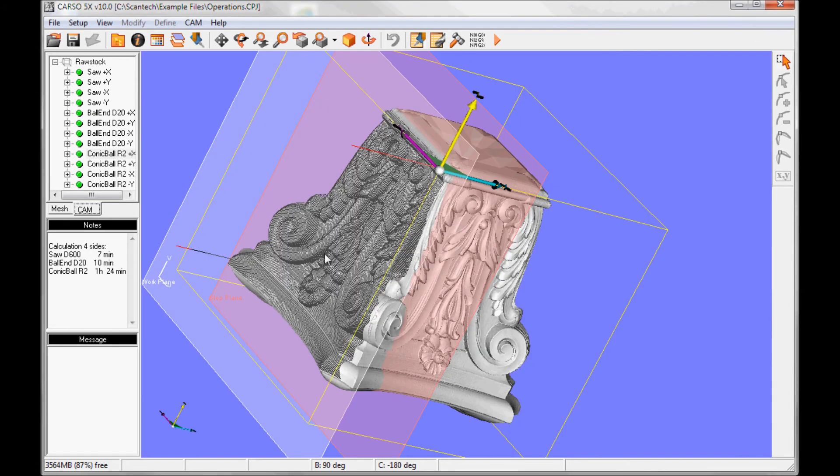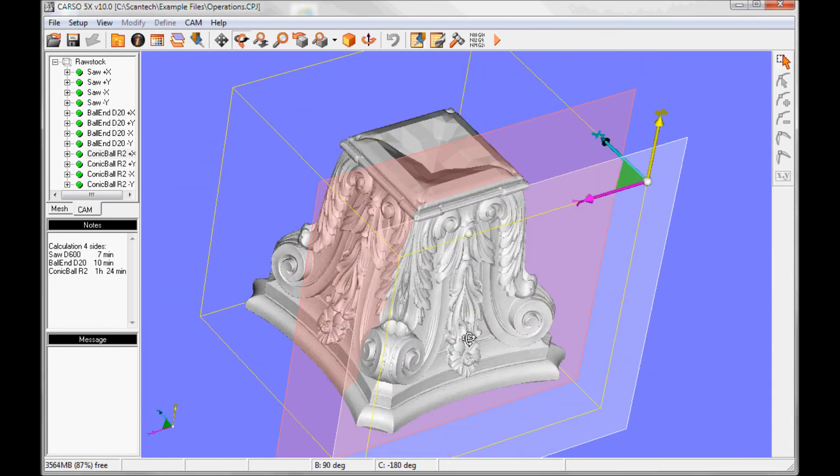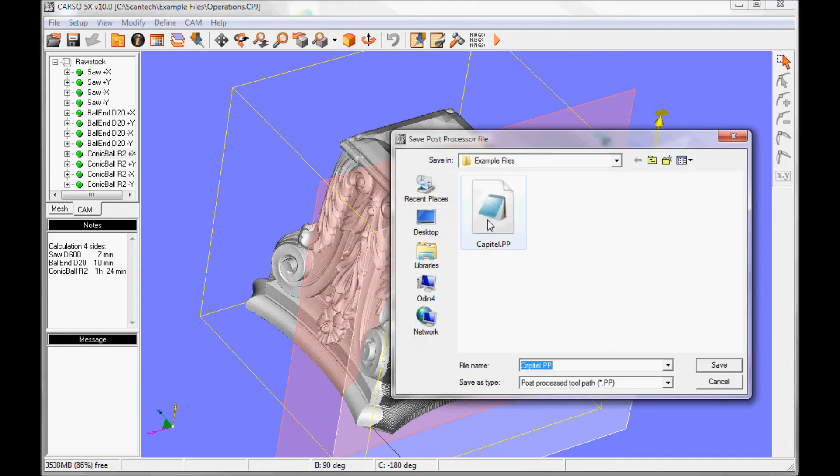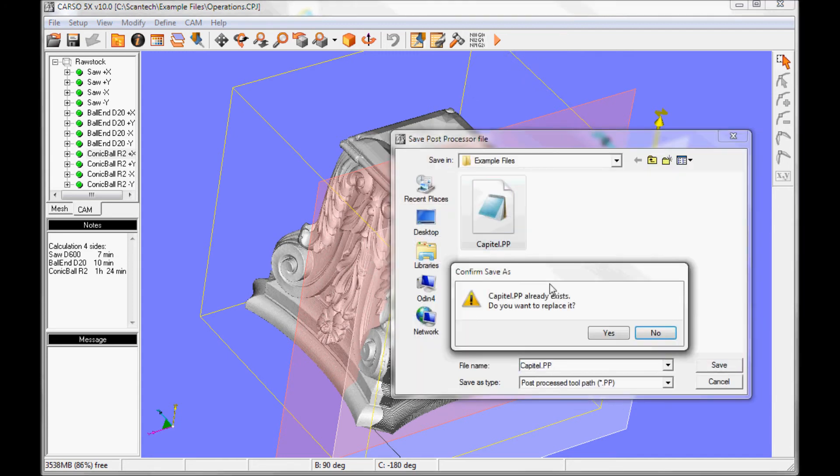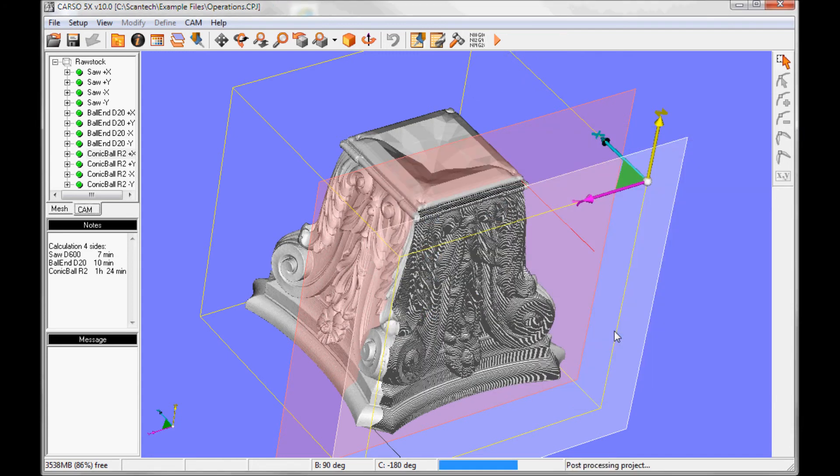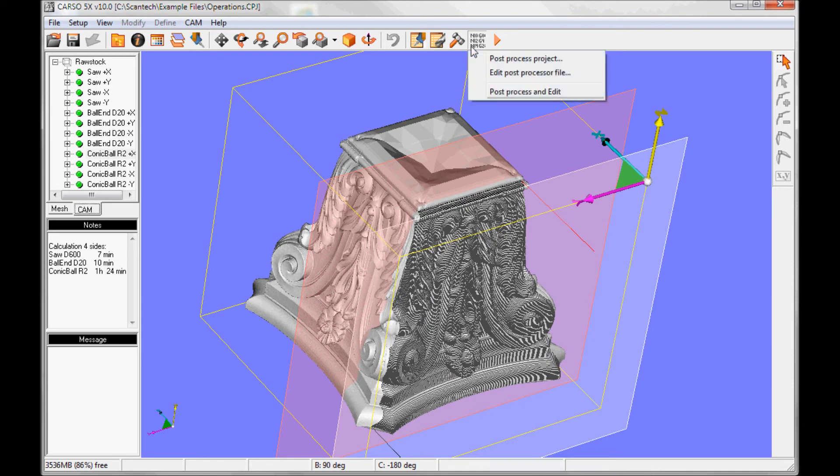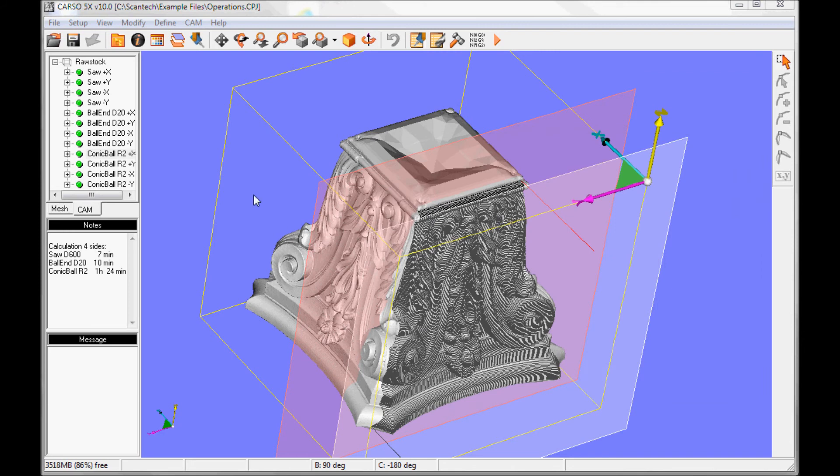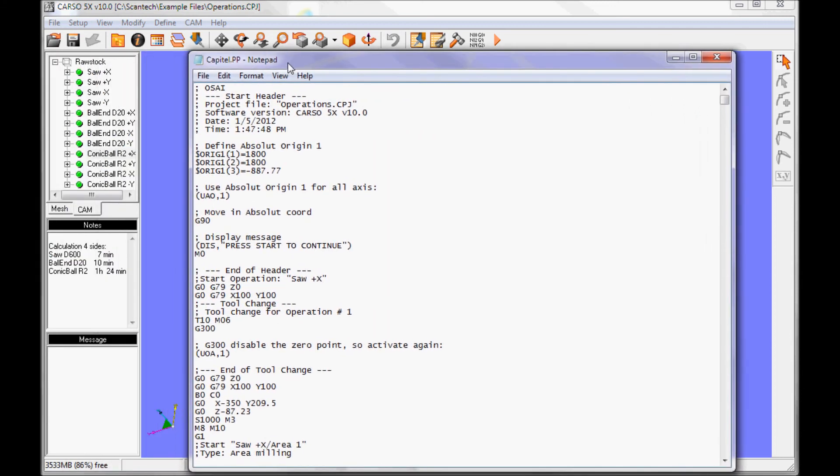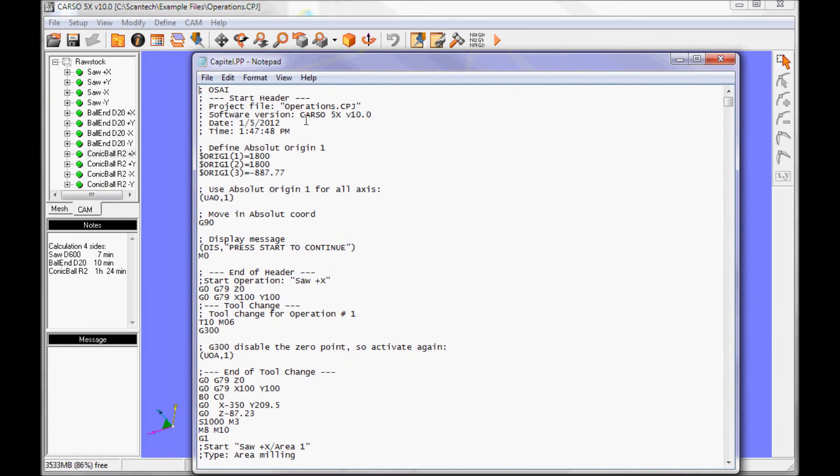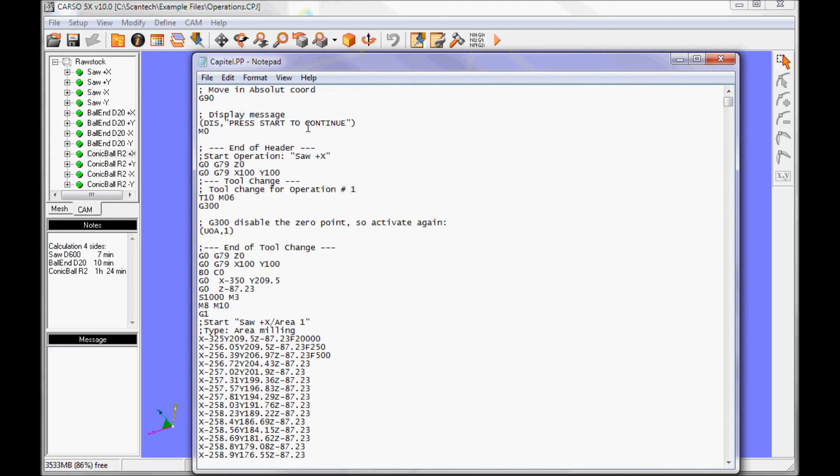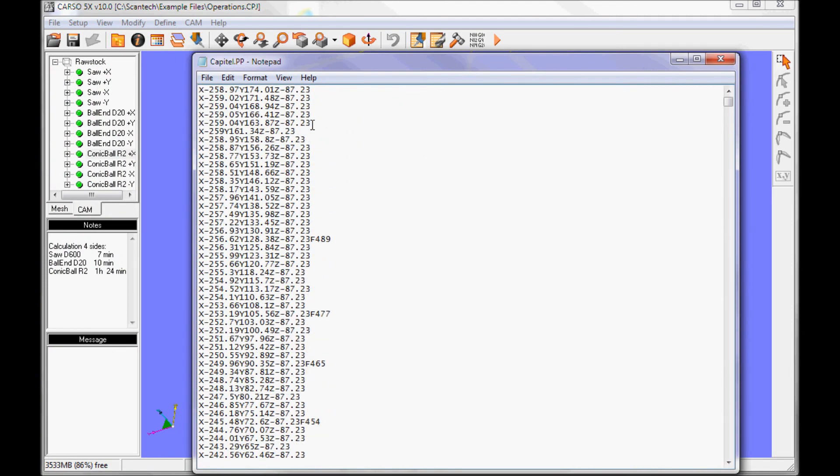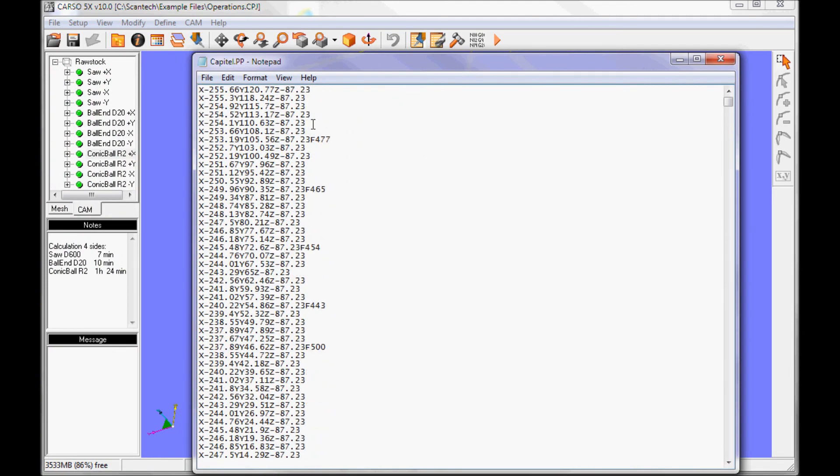Now we have to post process it for the CNC machine. We select the post processor button, select a name for it. And now it has been post processed, we can look at it in an editor. And here you have the post processor file, ready to be sent out to the CNC machine.